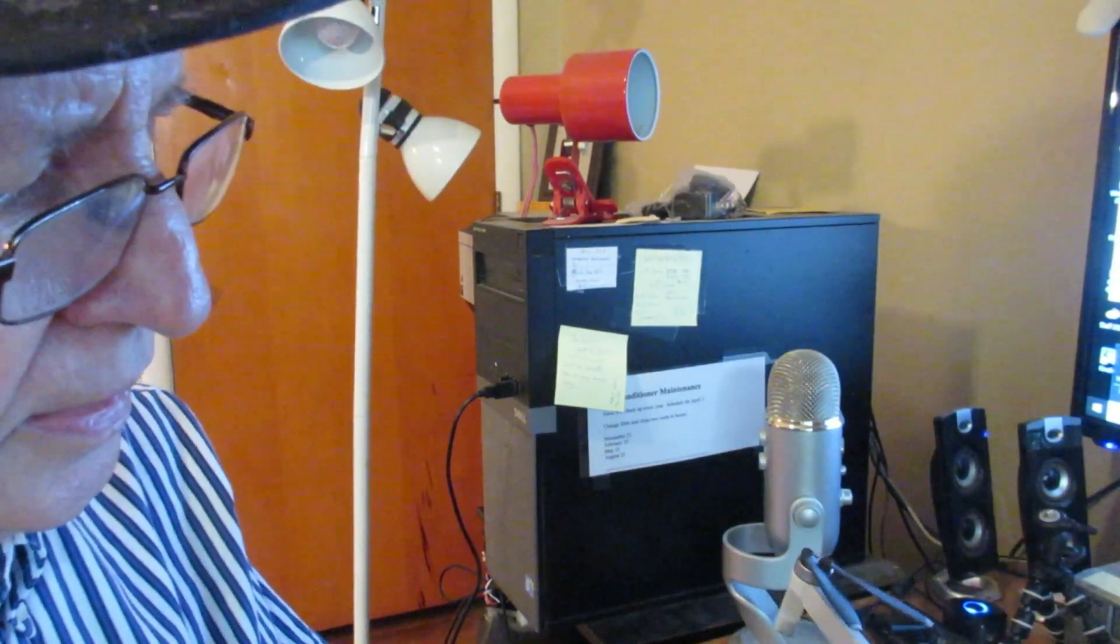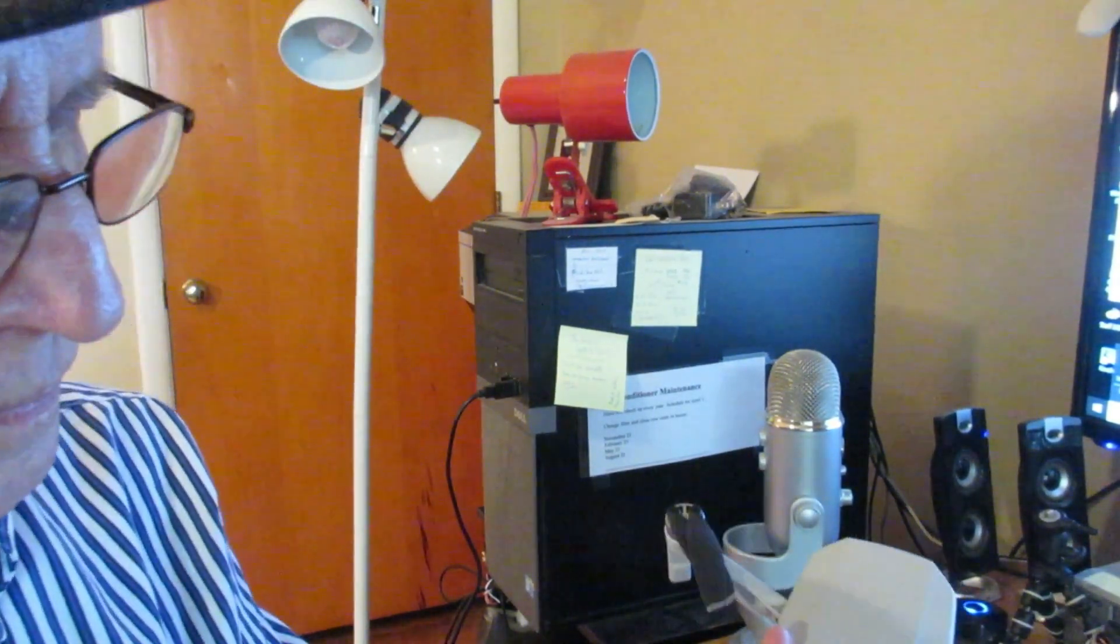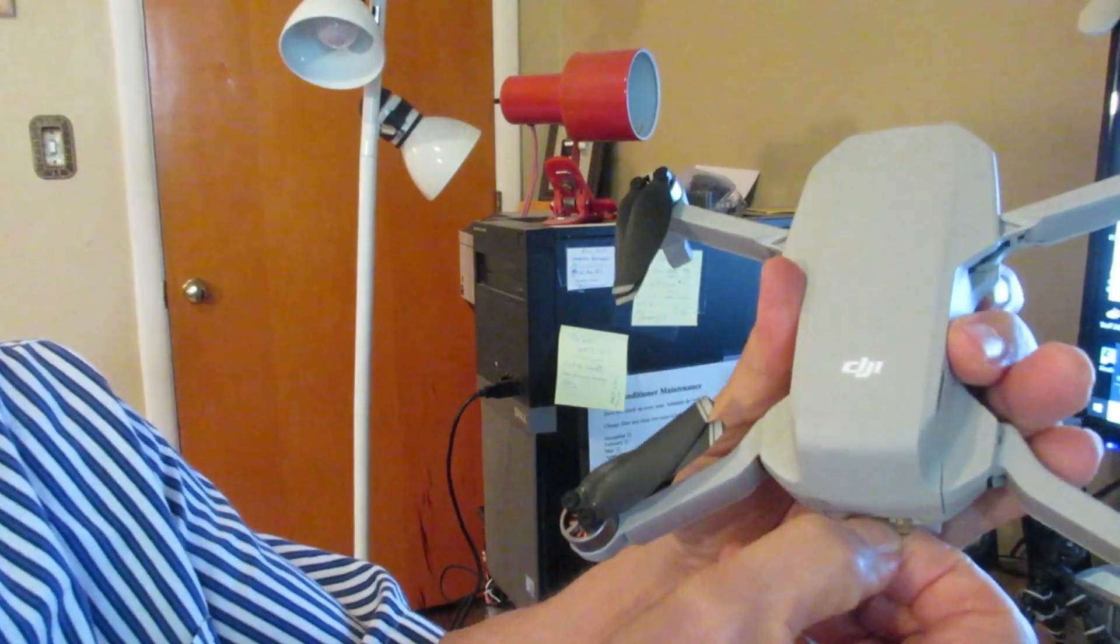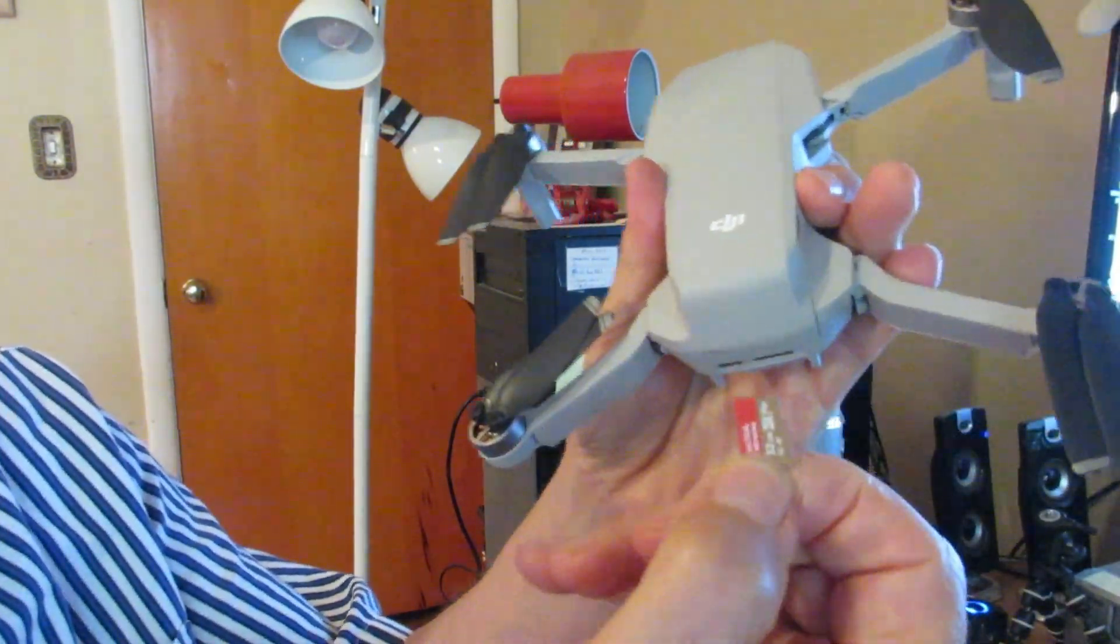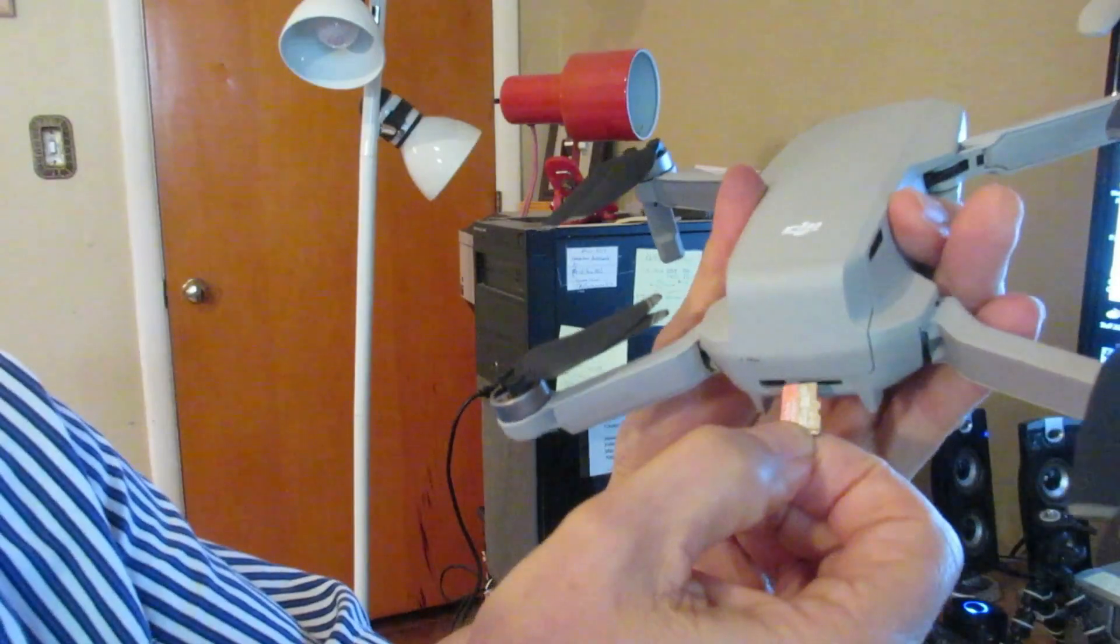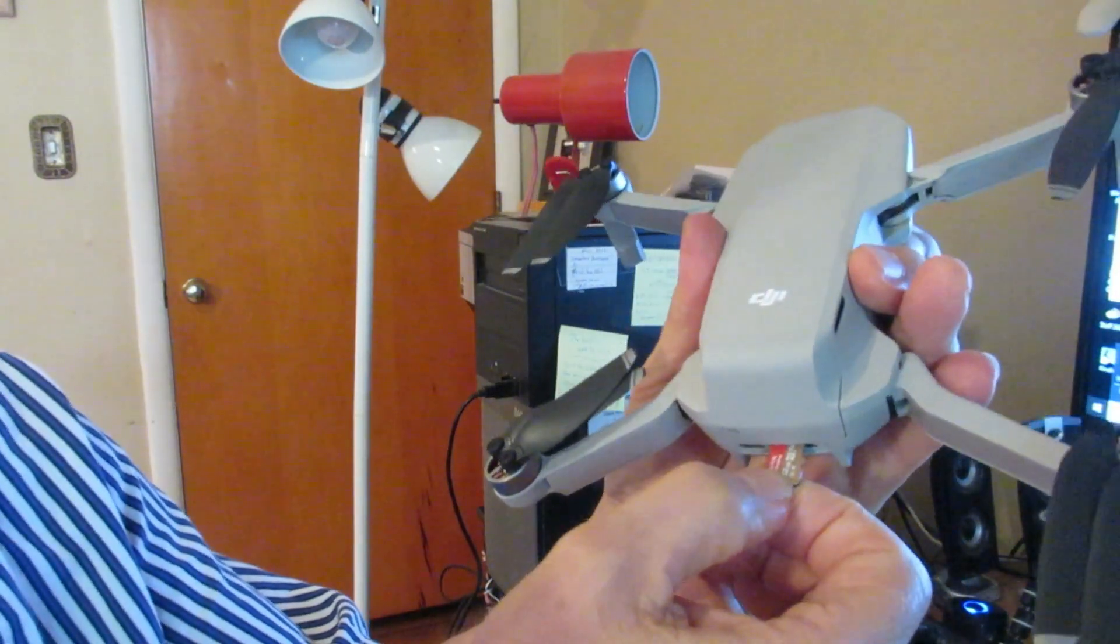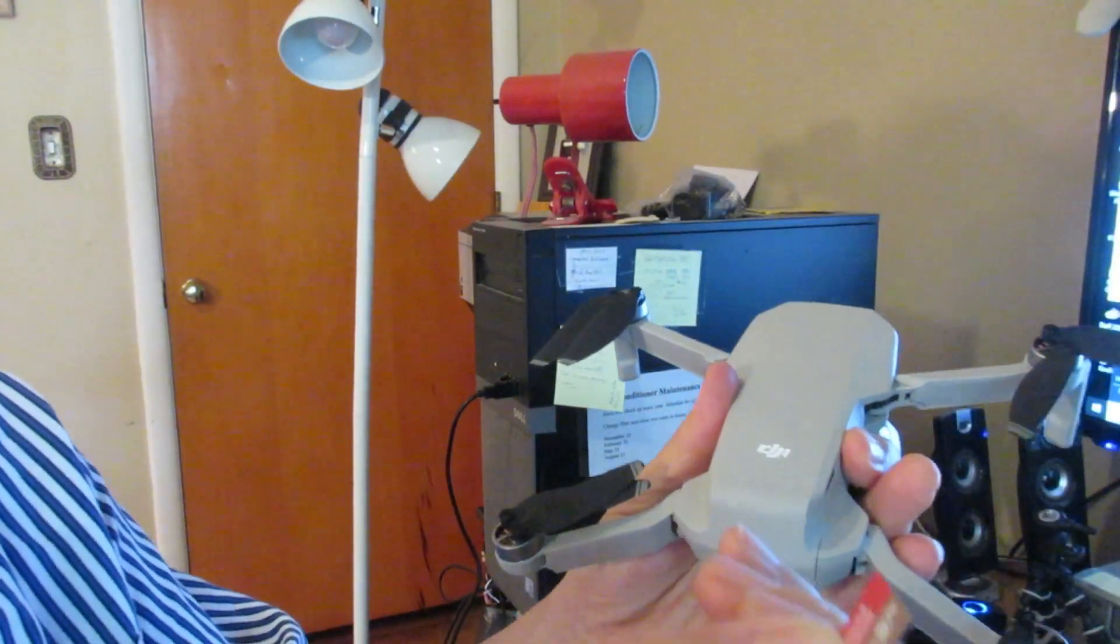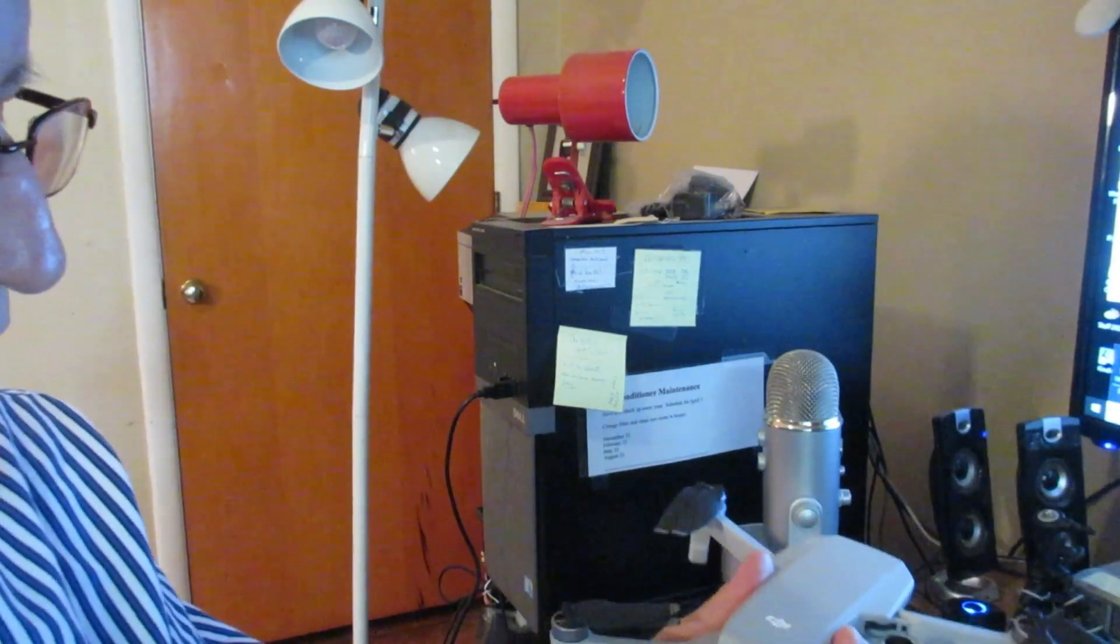You put your SD card in here like this. It goes in like this. And this is the kind you need, this small one.